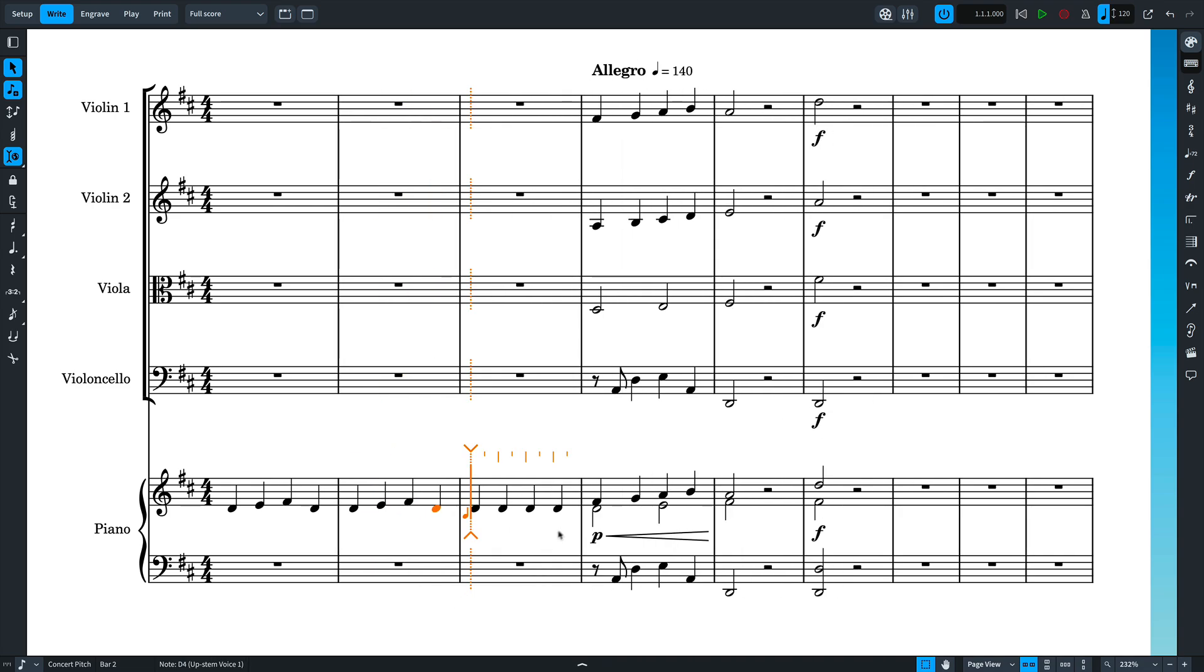The caret indicates this by extending across the entire system. System-attached items, such as Tempo, are affected by the global scope.